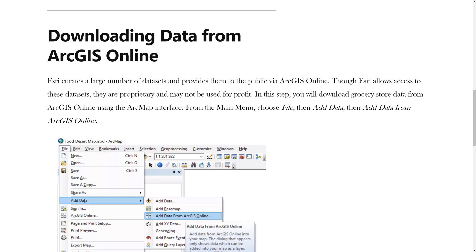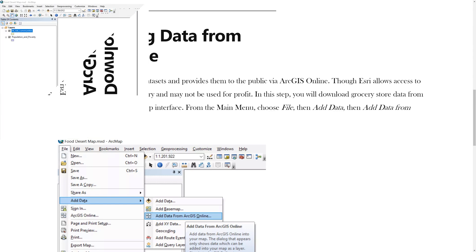Esri curates a large number of datasets and provides them to the public via ArcGIS Online. Though Esri allows access to these datasets, they are proprietary and may not be used for profit. In this step, you will download grocery store data from ArcGIS Online using the ArcMap interface.